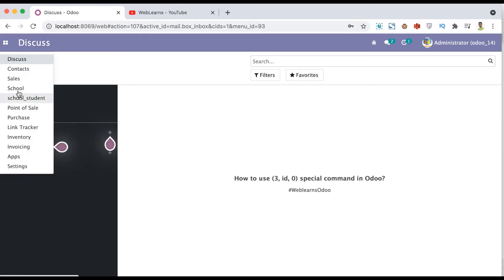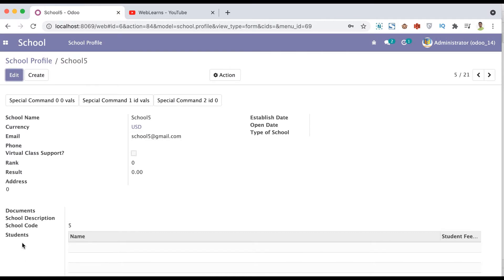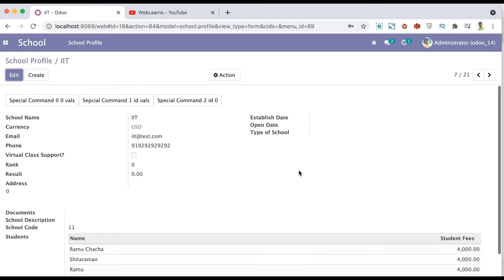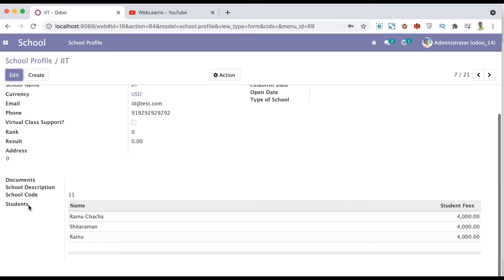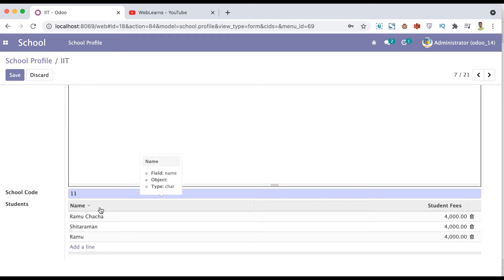Let me go to the school profile - you can see we have 21 school profiles here. Let me open the school file. Right now the student list is not visible so let's look at this IIT school, which has three student profiles. This school profile is the parent model and the student profile is the child model of this parent model.